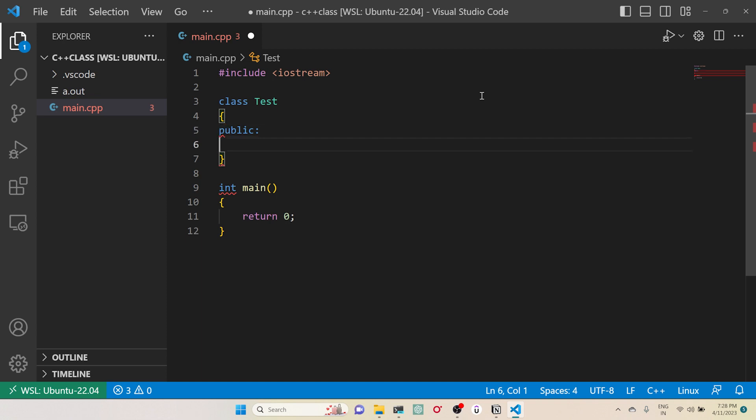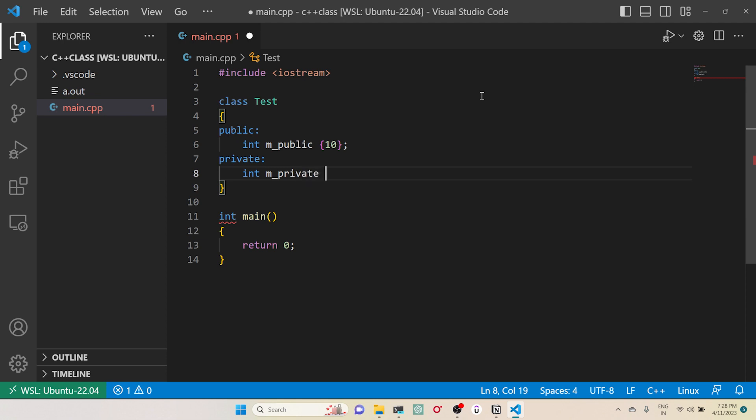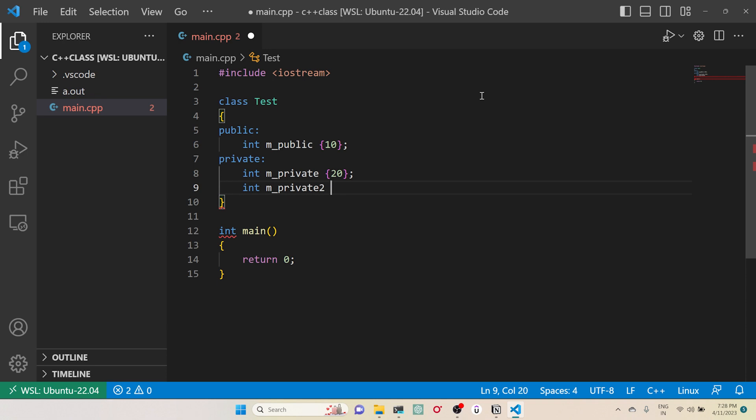Public integer, and I'll initialize this one with 10. Similarly, I'll create two more private variables - let's say private 20 and int private2, and let me initialize this with 30.